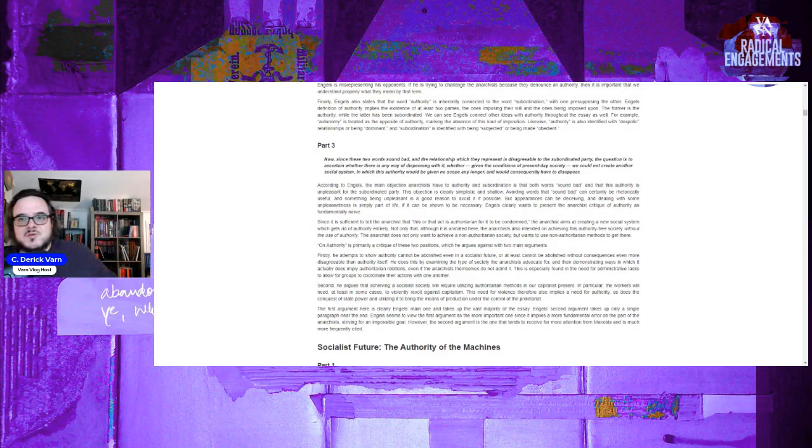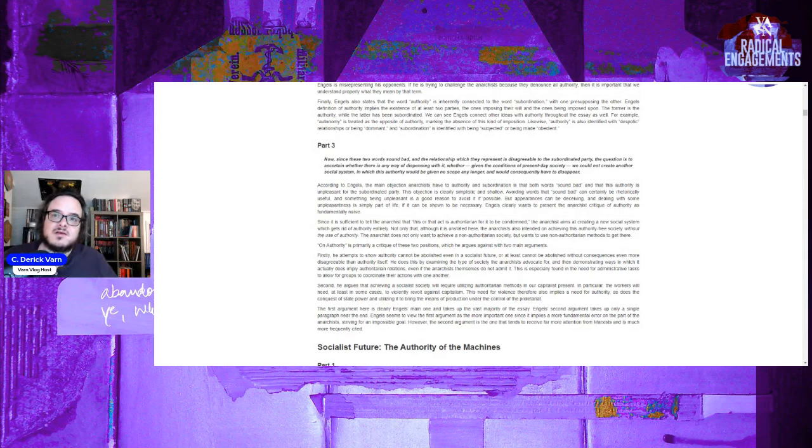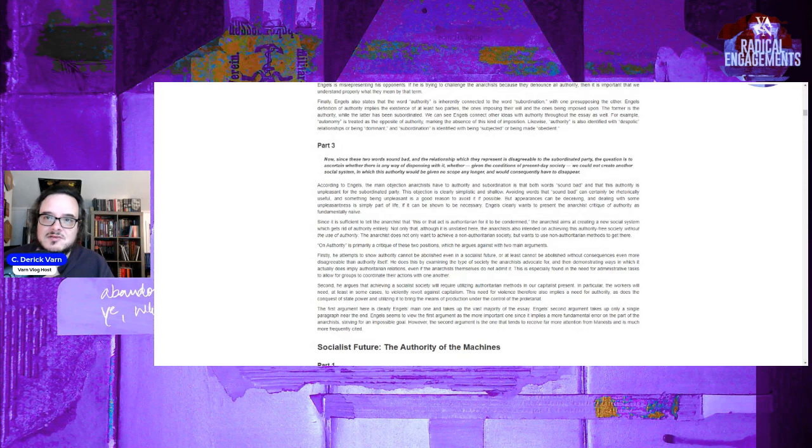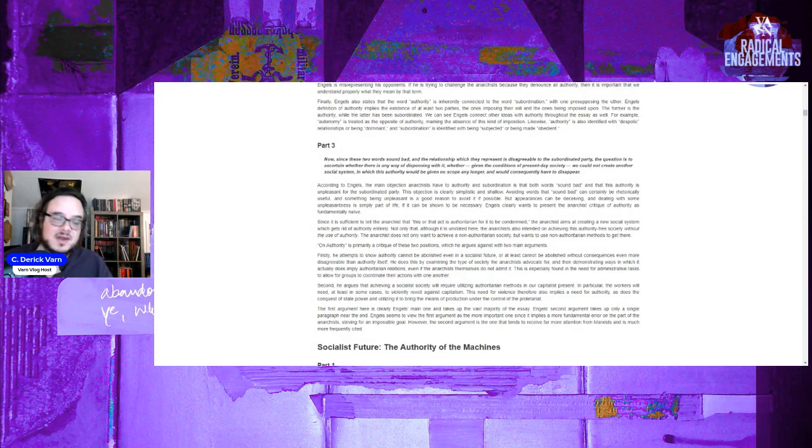The first argument here is clearly Engels' main one and takes up the vast majority of the essay. The second argument takes up a single paragraph near the end. Engels seems to view the first argument as more important since it implies a more fundamental error on the anarchists' part, striving for an impossible goal. However, the second argument is the one that tends to receive more attention from Marxists and is more frequently cited because it's less problematic.